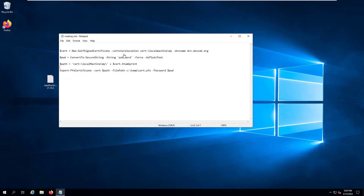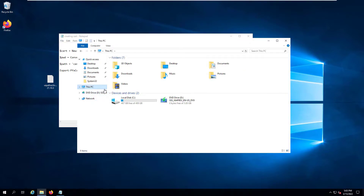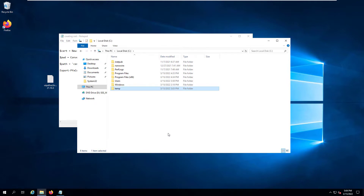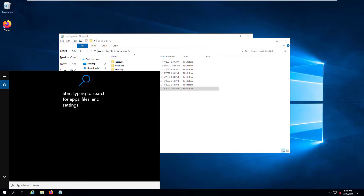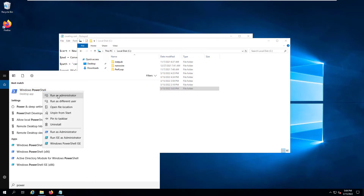To create a self-signed certificate, we will be running four PowerShell commands. Be careful to change your domain name to your machine's fully qualified domain name, and you can also change the password. This password will be needed to extract the certificate onto client machines. We are generating a certificate and writing it to C:\temp\cert.pfx. Make sure to create the C:\temp directory first, then launch an elevated PowerShell — a regular PowerShell won't work; you need to run as administrator.